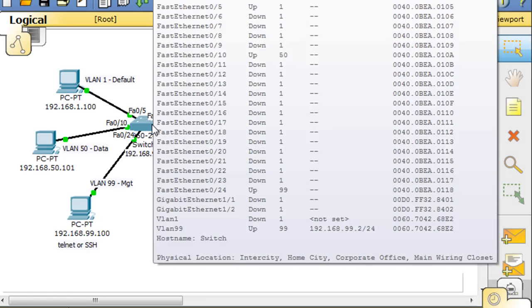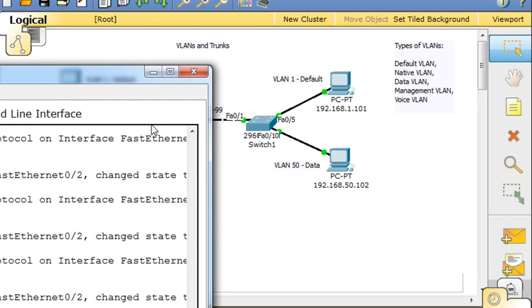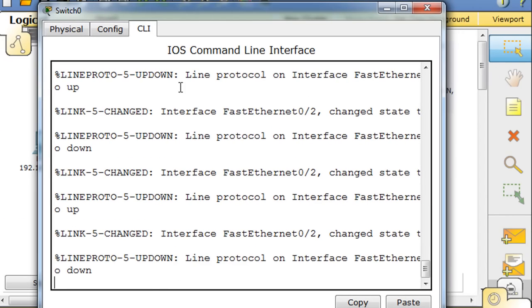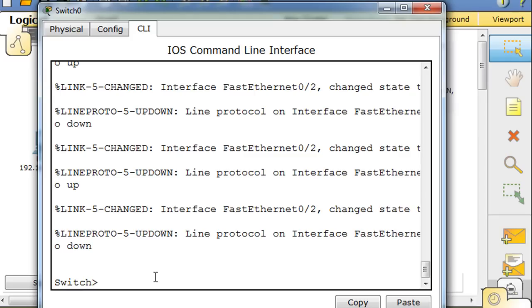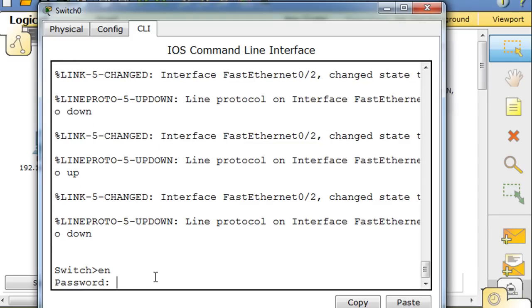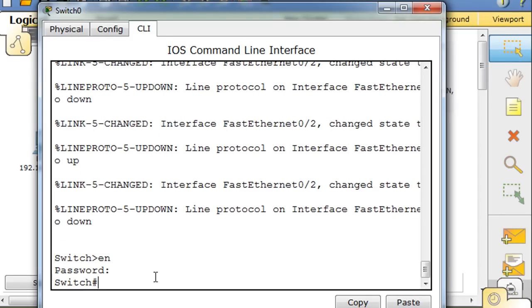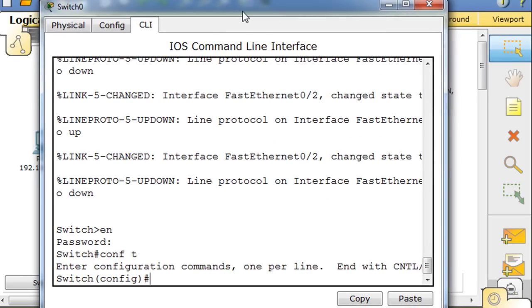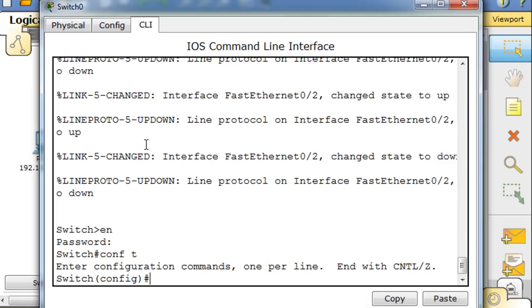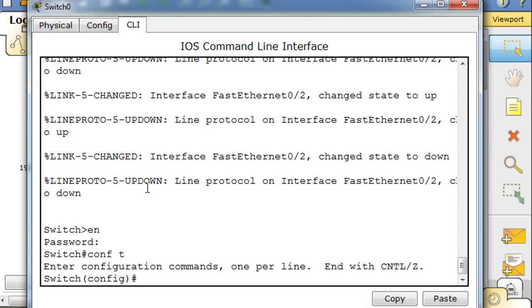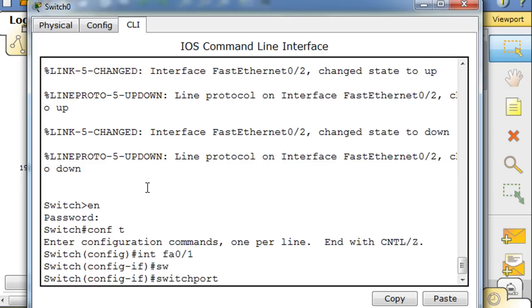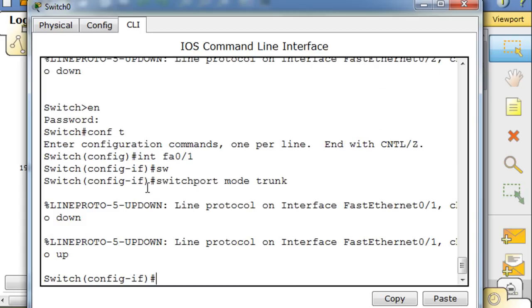What we'll do is we'll go into this switch, we'll go in the command line interface, type enable, put in our password, type conf t to get to global config mode. And it's port 1 that we're talking about, so we're going to say interface FA 0/1 and we'll say switchport mode trunk.